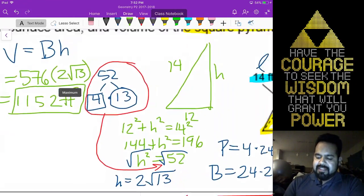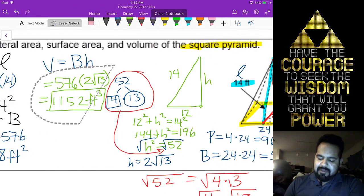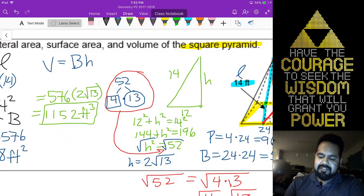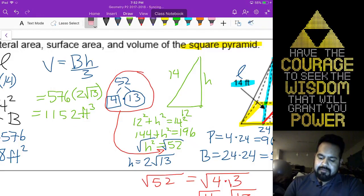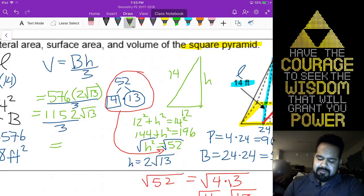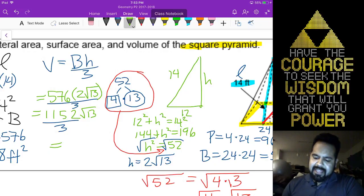I forgot to take one-third. The volume of a pyramid is one-third base area times height. So 1152 divided by 3 gives us 384. So the answer is 384 radical 13 feet cubed.